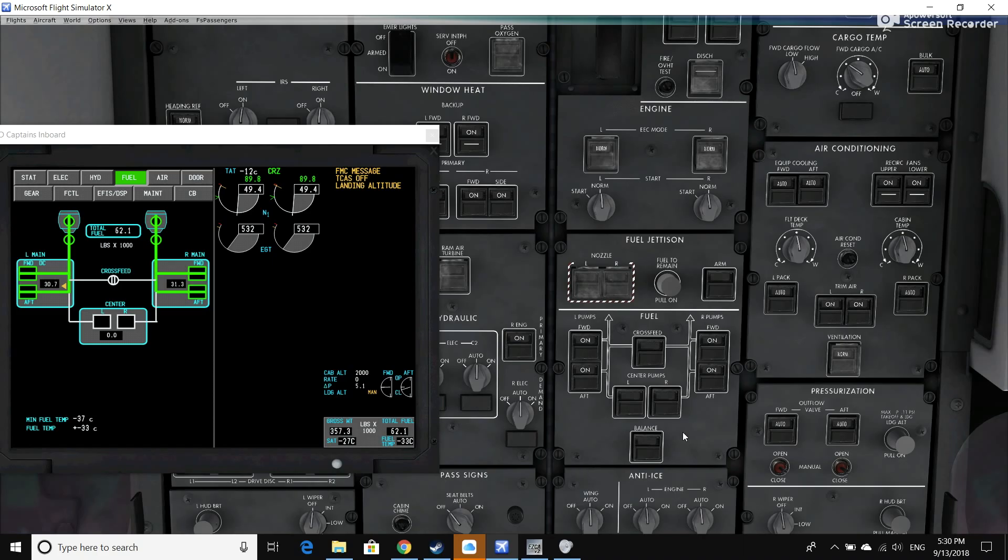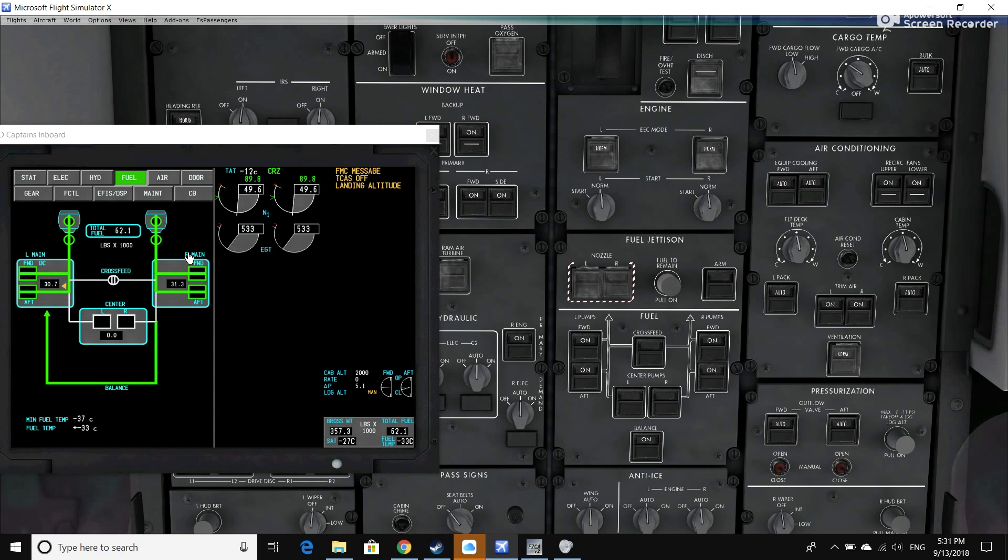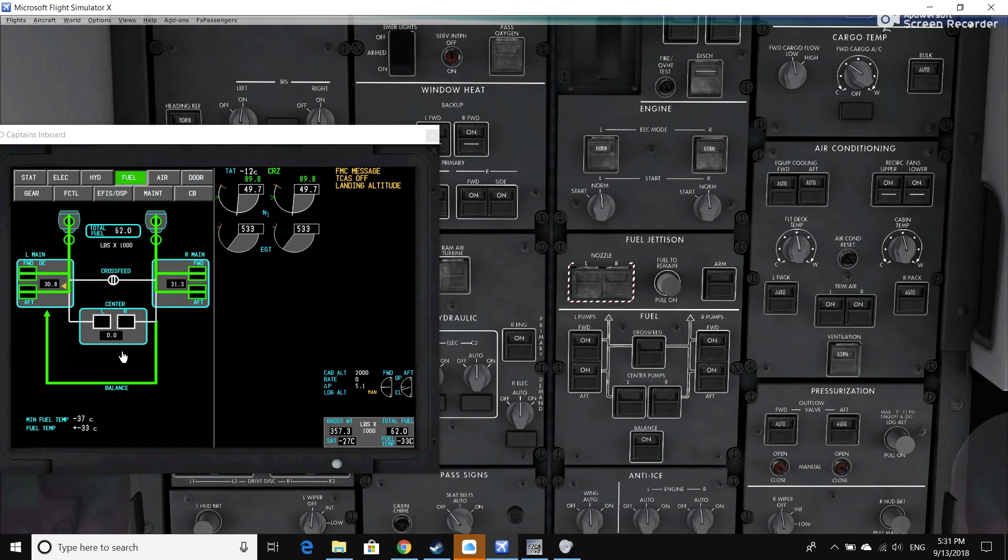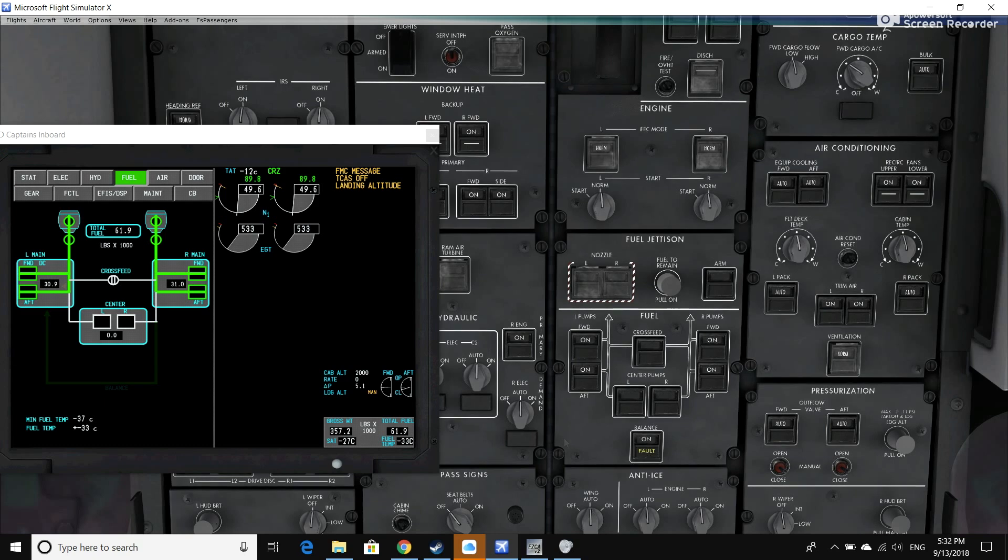So what I can go ahead and do is push the balance button, and you can see that now fuel is flowing from the fullest main tank into the lowest main tank. Now, as I said before, once that fuel balances itself, the system will automatically turn itself off. And there it is—the fuel system has balanced the tanks, and now the fuel balance system shuts itself off with a little fault light there on the bottom.